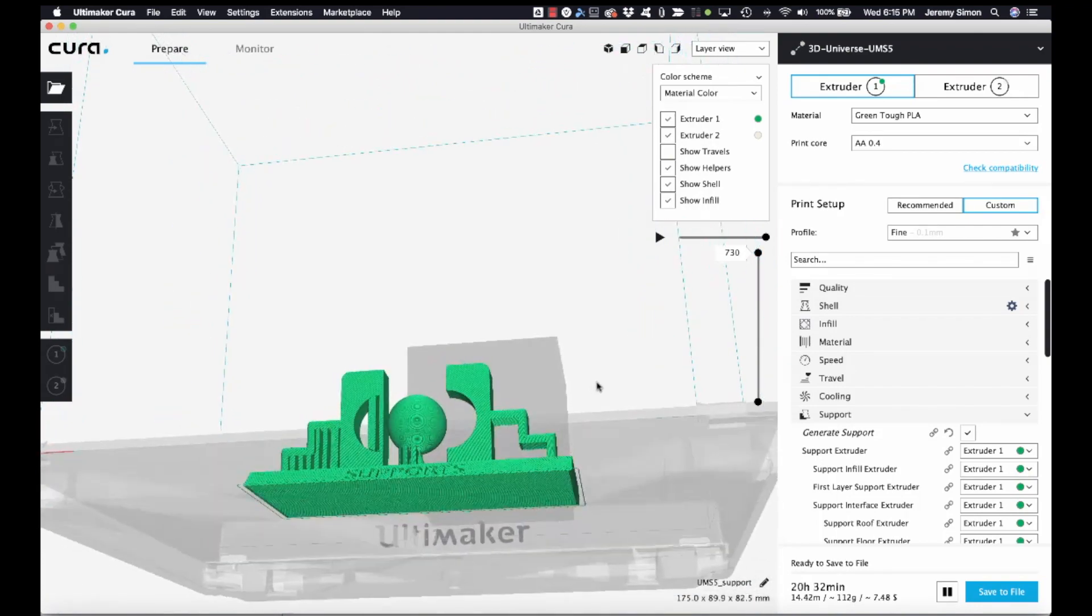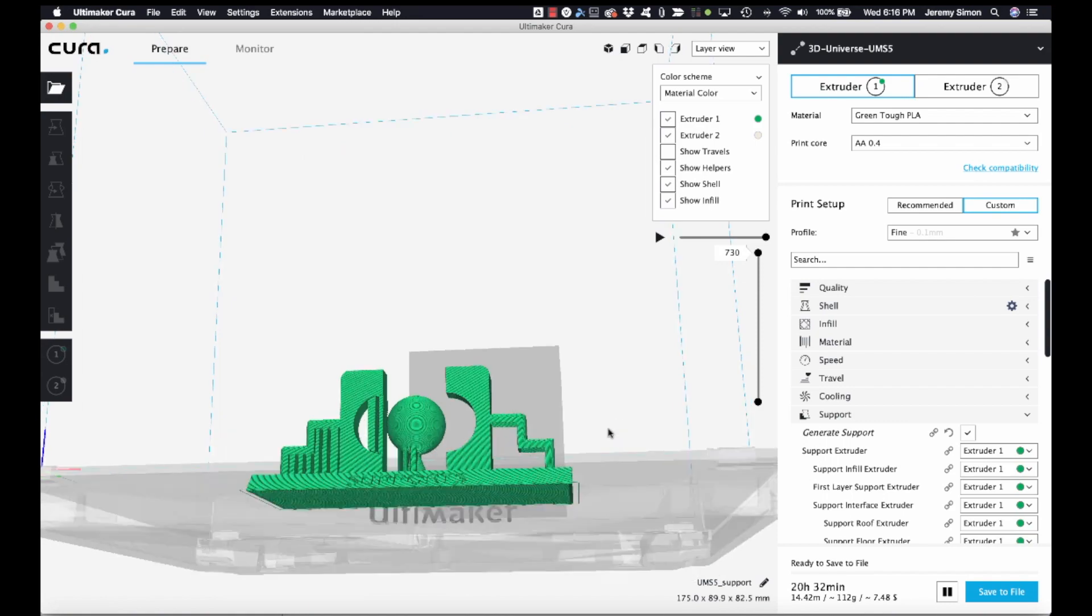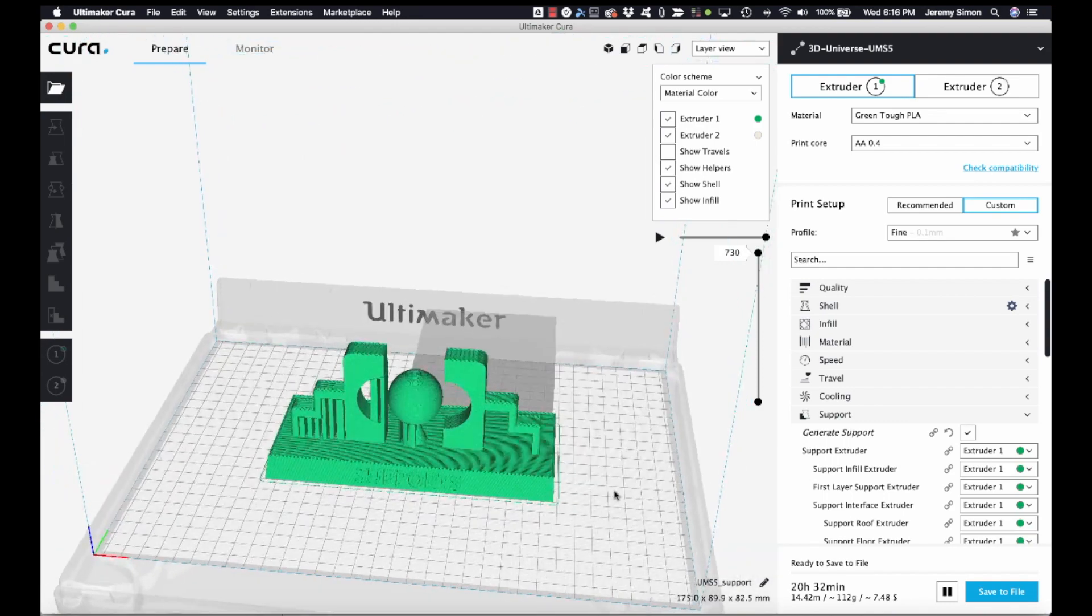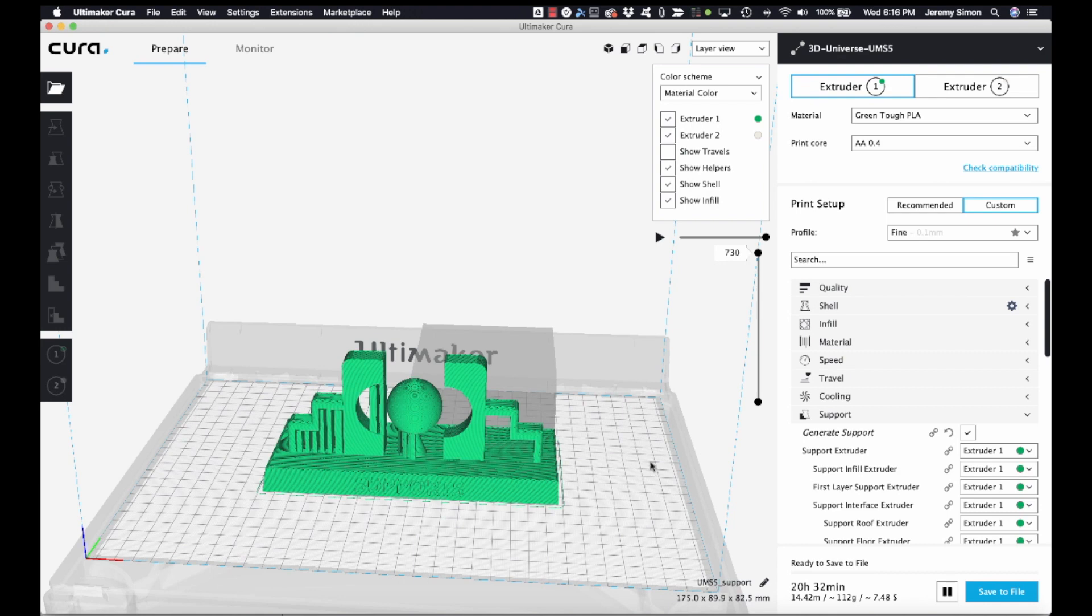Now this isn't a great example because this really wouldn't print very well without having anything supporting it, so really in this case your better option would be to print with supports and take them out, but this is just to demonstrate how you can prevent supports from being generated in one part of an object.